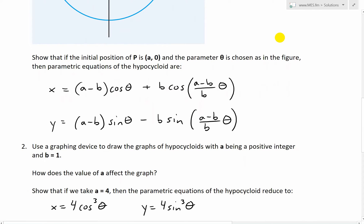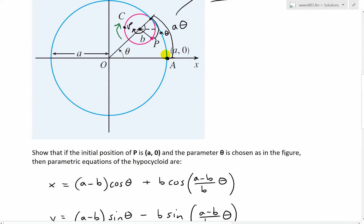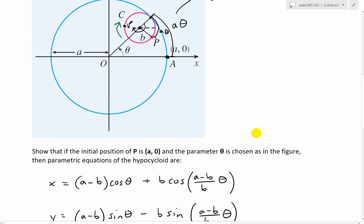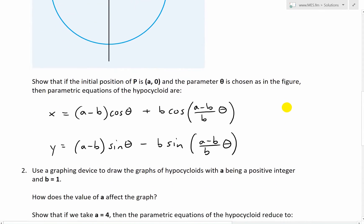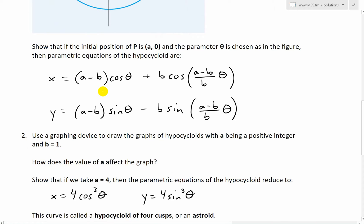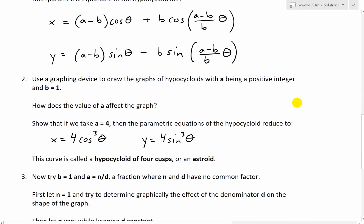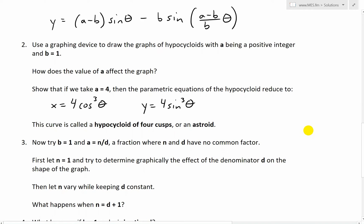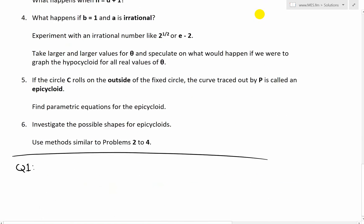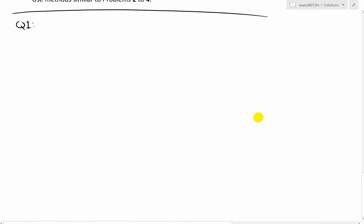So this part states: show that if the initial position of P is (A, 0), and the parameter theta is chosen as in the figure, then the parametric equations of the hypocycloid are: X equals (A minus B) cosine theta plus B cosine of ((A minus B) over B times theta), and Y equals (A minus B) sine theta minus B times sine of ((A minus B) over B times theta). So we've got to prove that. Let's draw this on our own instead of using that bad drawing from the calculus book.